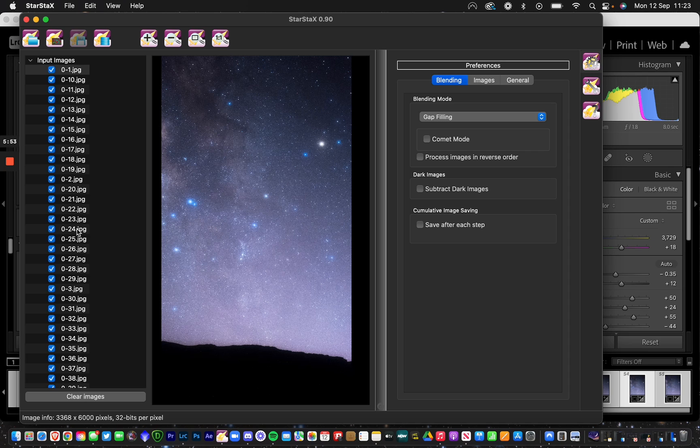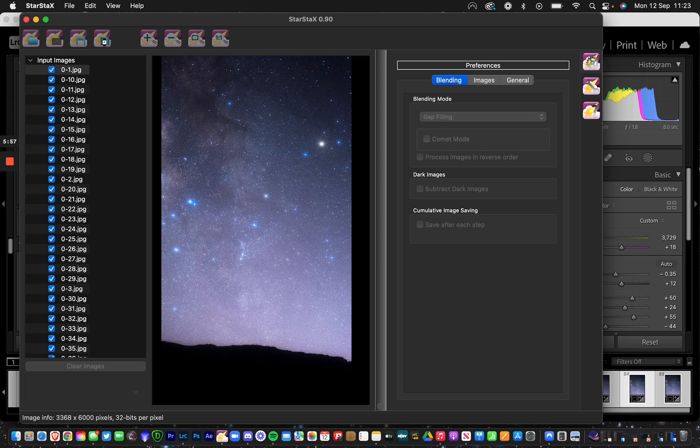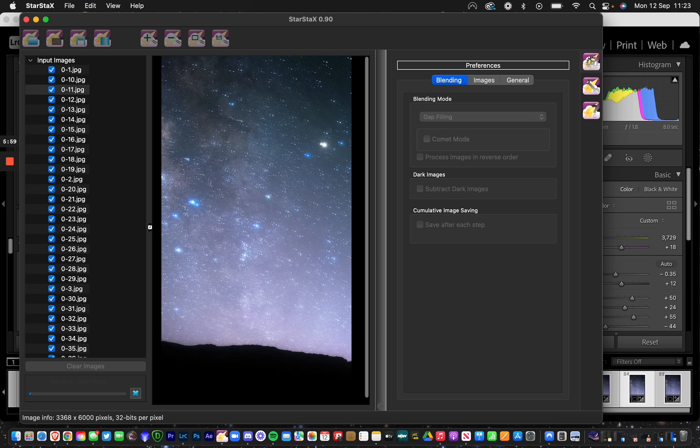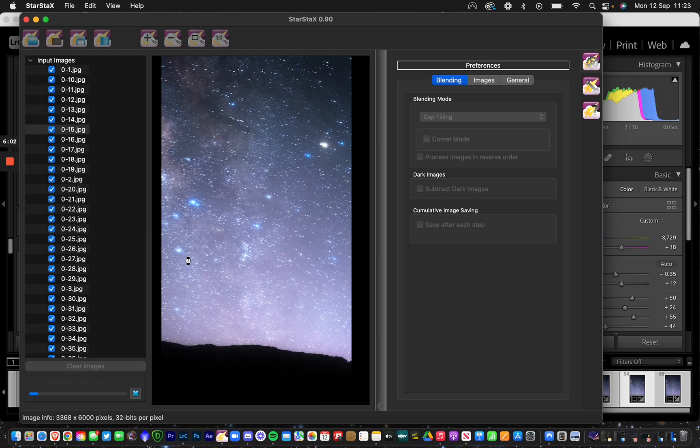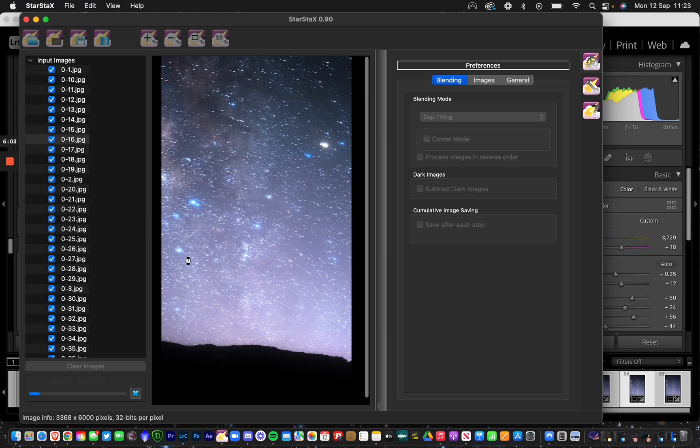Once you've got all your images there, click Start Processing. As you can see, it's already working. Once that's done, I'll get back to you.